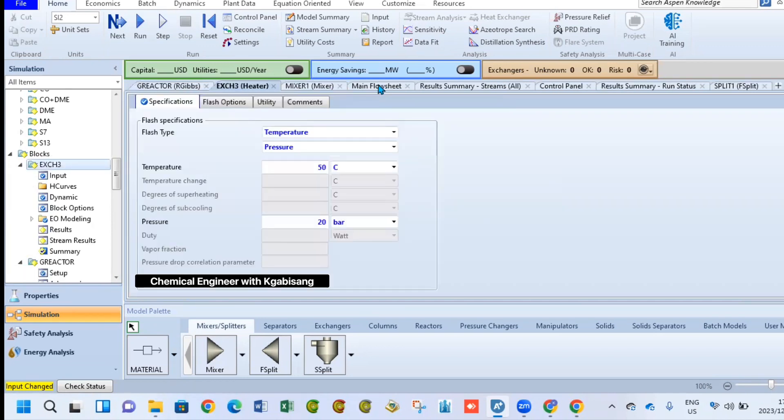For this heat exchanger, I only specified the flash type for it to be temperature and the pressure here. So the outlet temperature that is expected is 50 degrees celsius and the outlet pressure that we expect on this heat exchanger will be 20 bar.